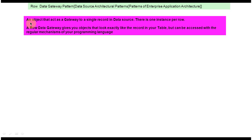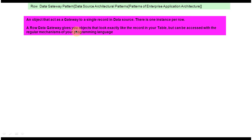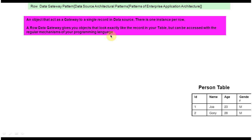The first point is: an object that acts as a gateway to a single record in a data source. There is one instance per row — per row, one instance will be there. The second point is: a Row Data Gateway gives you objects that look exactly like a record in your table, but can be accessed with the regular mechanism of your programming language. We will see one example so that you will understand these points.